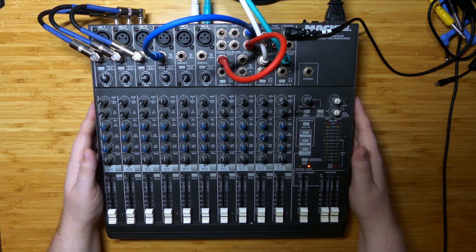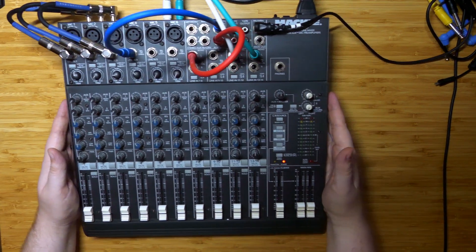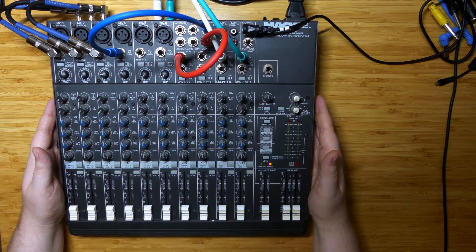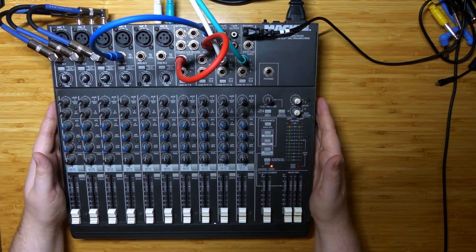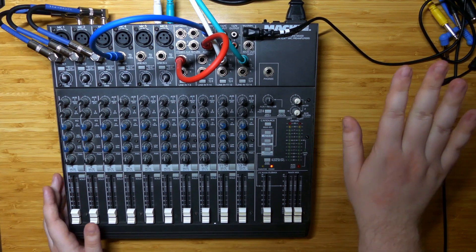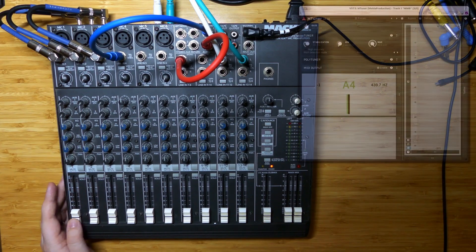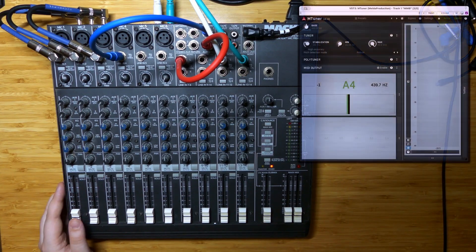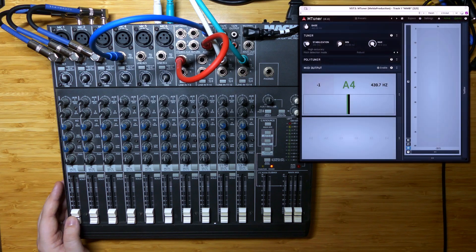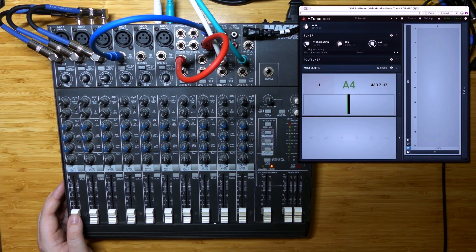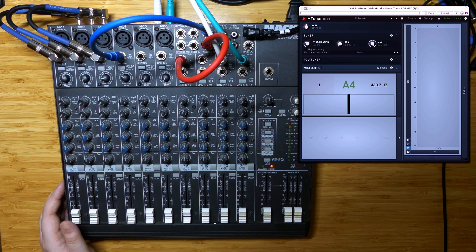I'm going to move the mixing board over a little bit here to make room for a tuner that is going to show the pitch and frequency that we're listening to at any point on the mixing board.